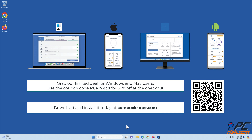Before moving to the next step, we recommend Combo Cleaner to keep your device running smoothly, avoid malware infections, and free up disk space. Available for Windows, Mac, Android, and iOS devices. Download and install it today at combocleaner.com. Use coupon code PCRISC30 for 30% off at checkout.